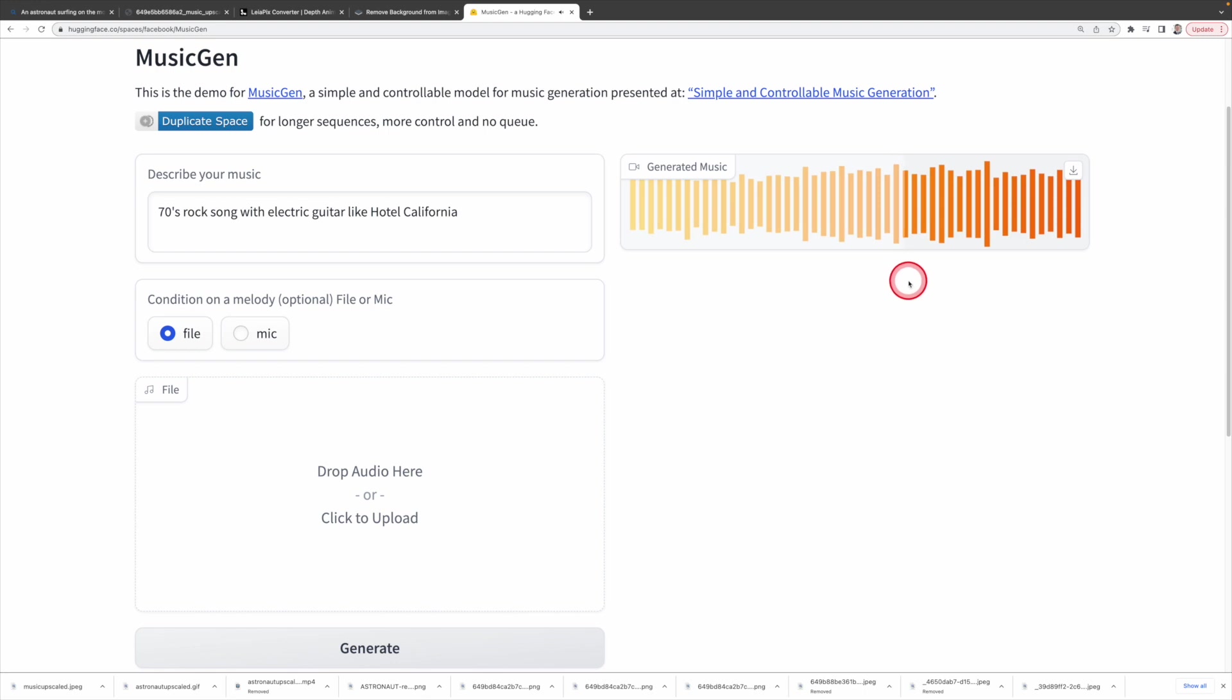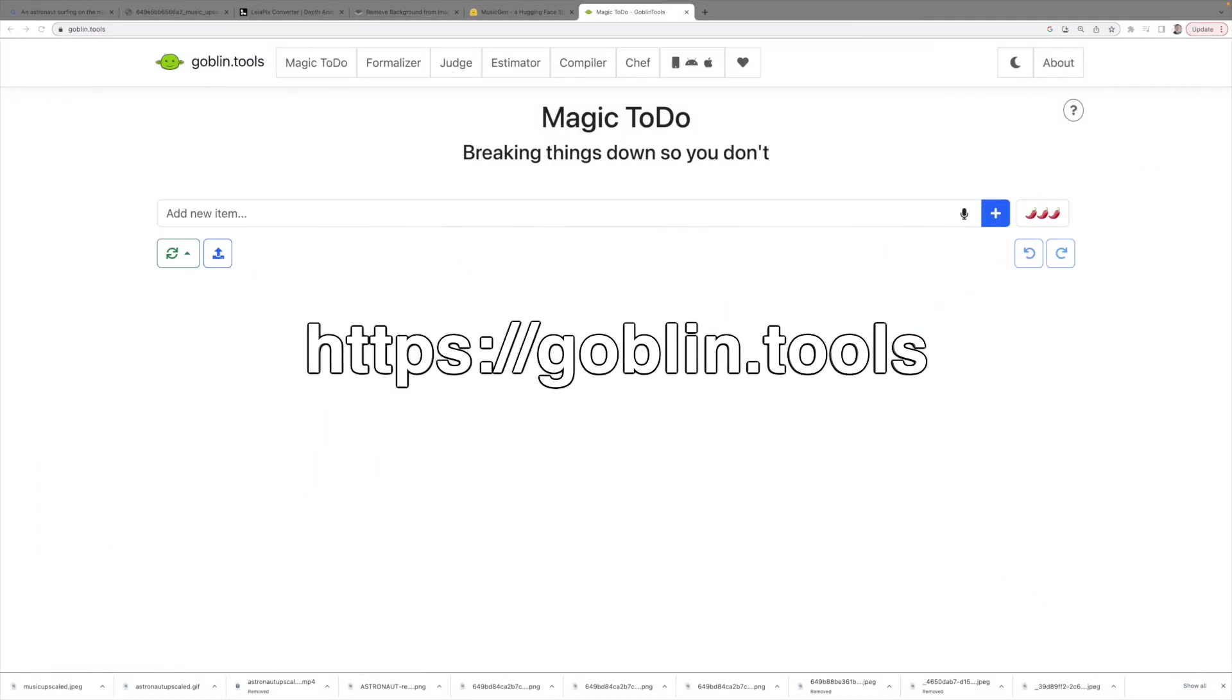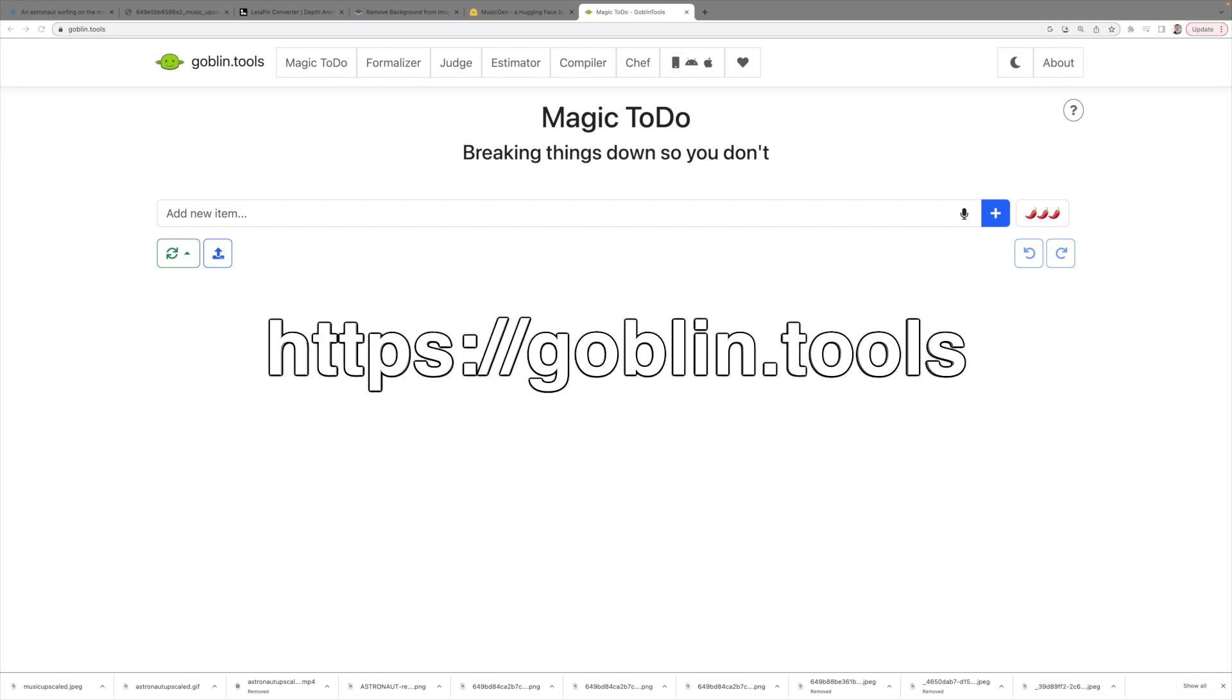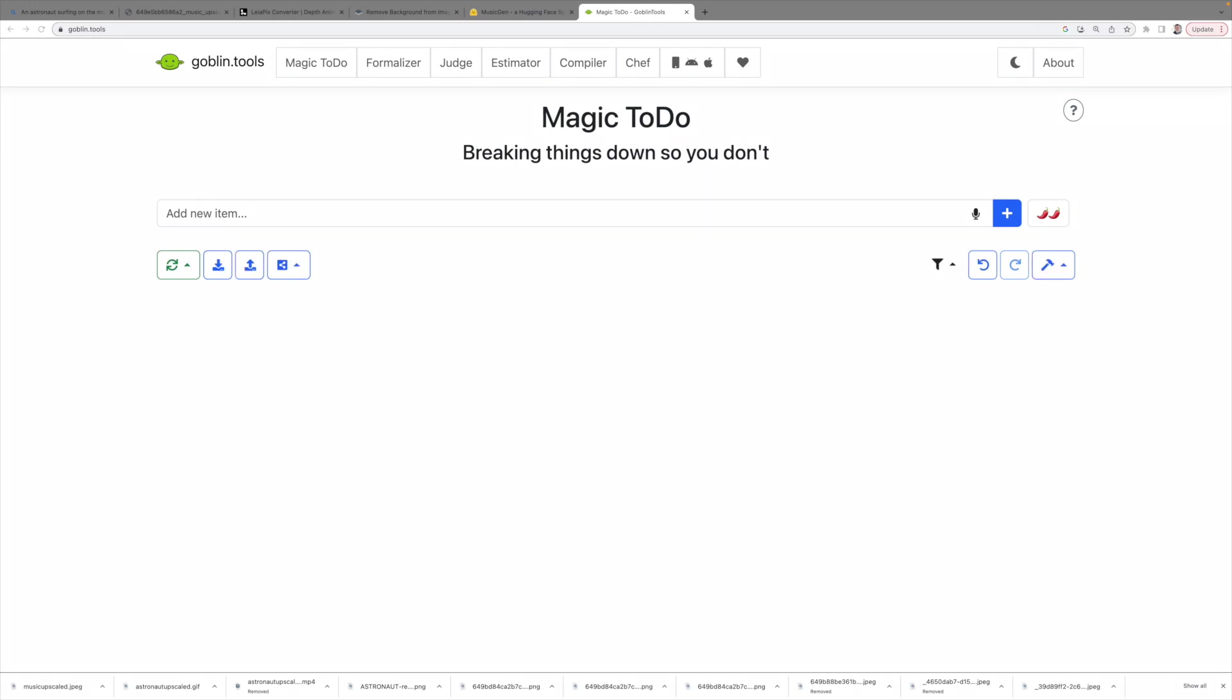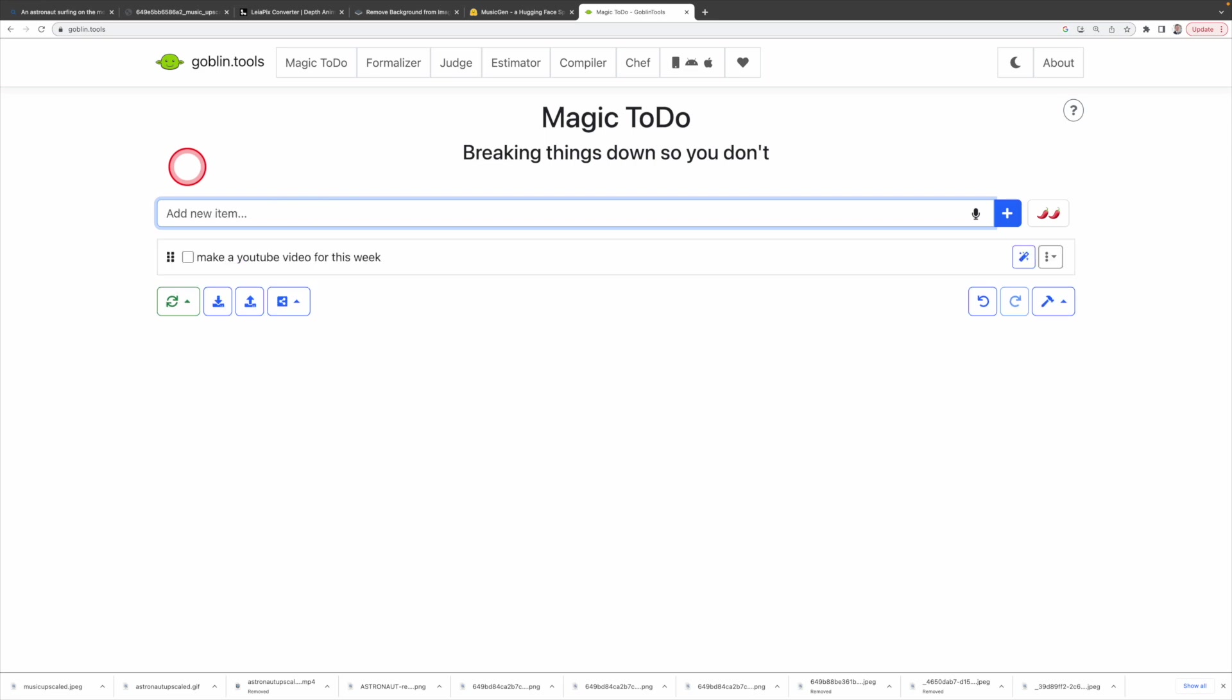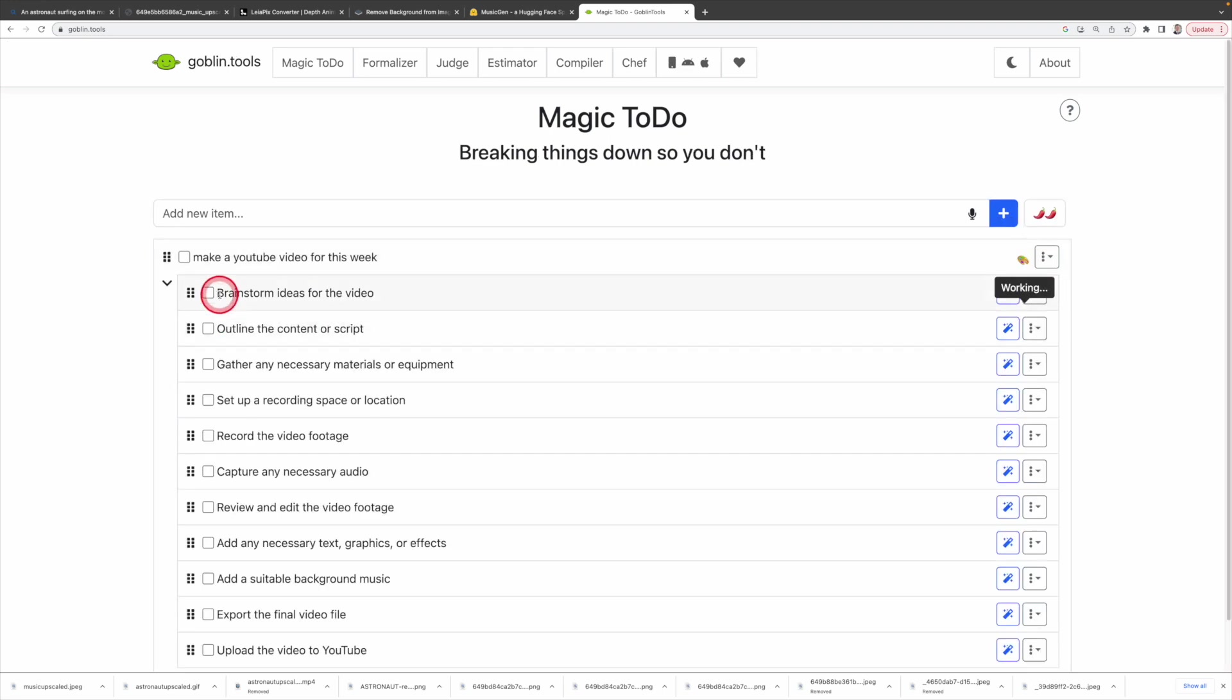The AI tools you're talking about sound really fun, but I just don't have time to play with them. No worry, I got a solution for you. There's an AI tool called Goblin that can help you to manage your life more effectively. So, the first tool I want to introduce is called Magic To Do. Just enter your to-dos and tasks for the day or week here. Let's say if you want to make a YouTube video for this week, it will create a task. Then click the breakdown item.